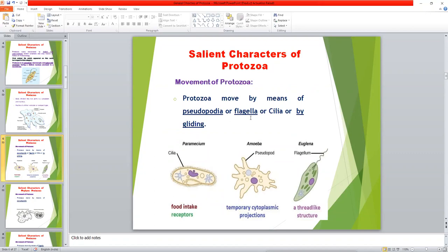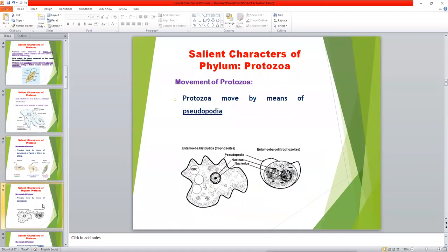Movement of Protozoa: some protozoa have pseudopodia as their locomotory organ, some have flagella, some have cilia, and some protozoa have no locomotory organ at all. Pseudopodia is a thread-like false foot; cilia are small hair-like structures; flagella are thread-like structures.